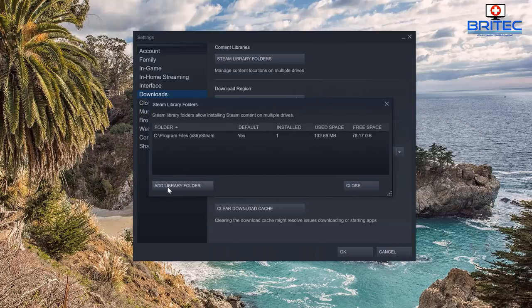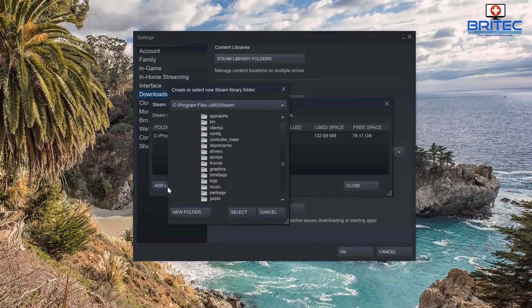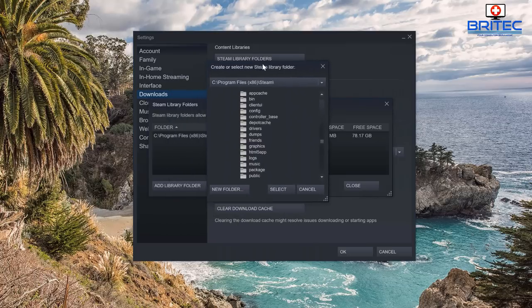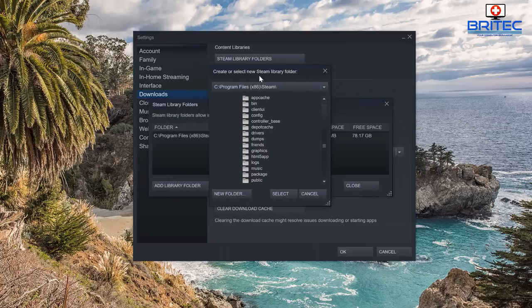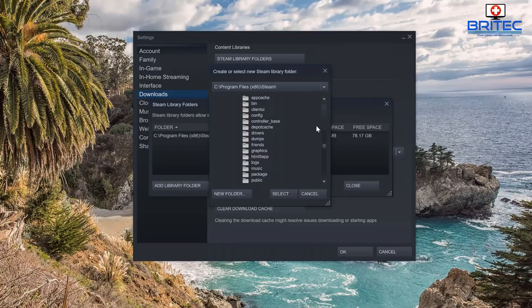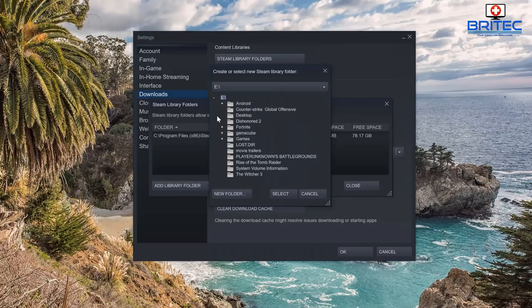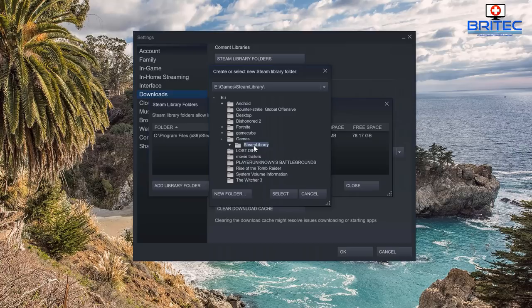Now obviously that's not going to be good for us because we don't have any games in there. So we're going to add a folder from our library, and then we're going to go down to the drop down menu here. You can see inside here we've got new folder and there's a little drop down menu where we can select our drive. So select the drive which has your Steam folder on, go into games, and what you need to do here is highlight Steam library.